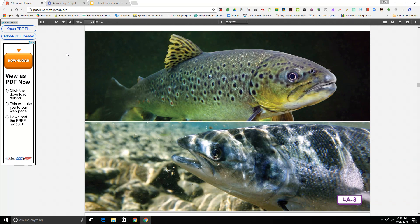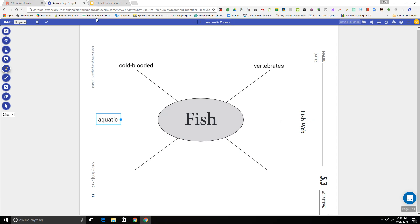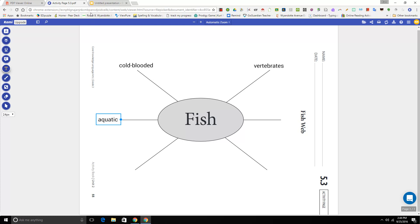Okay boys and girls, let's think if we can add any more information to our graphic organizer. Go ahead and pause the video and see if you can add something about the types of water they can live in. Okay, let's get back to the show.